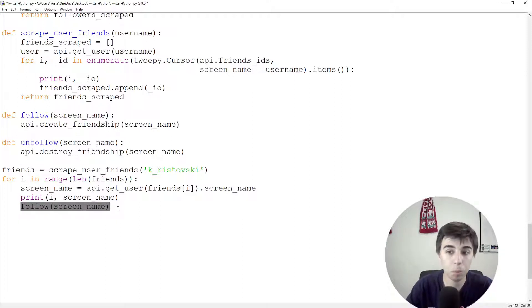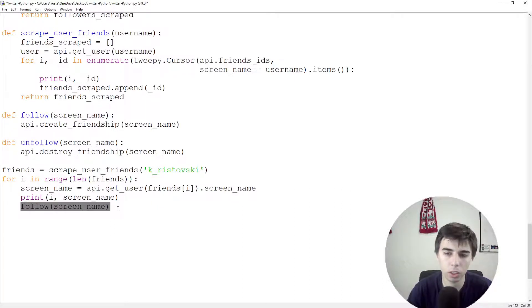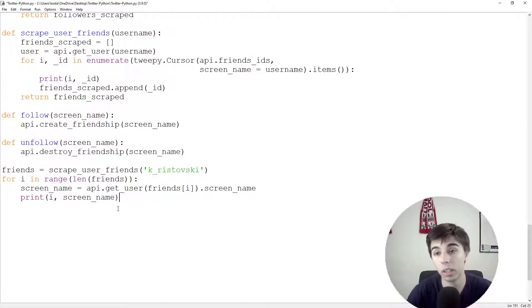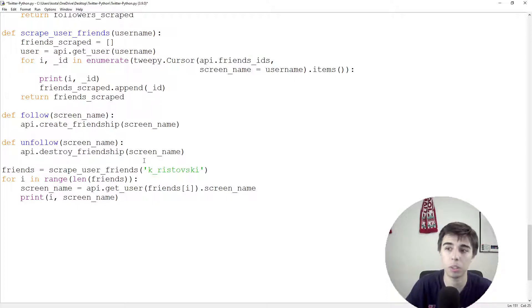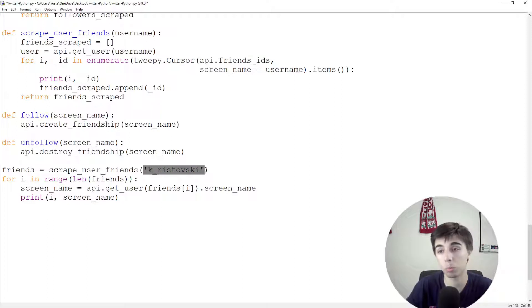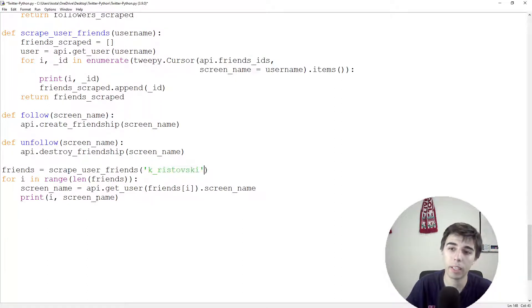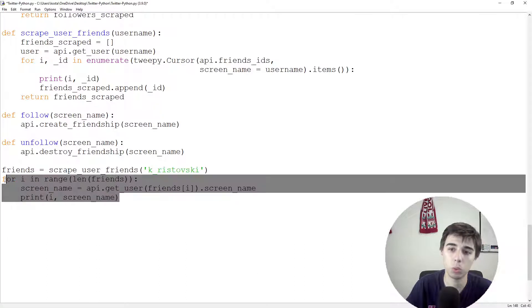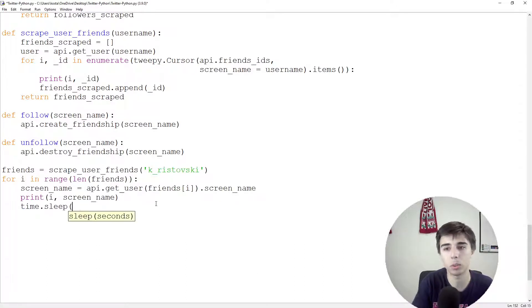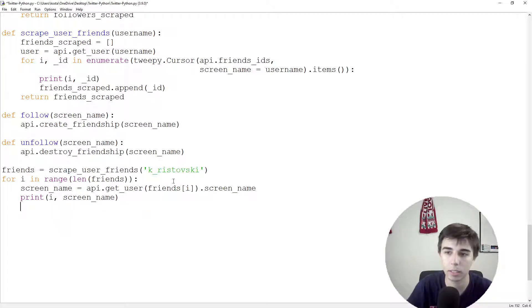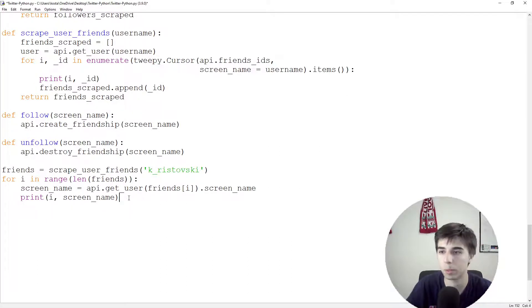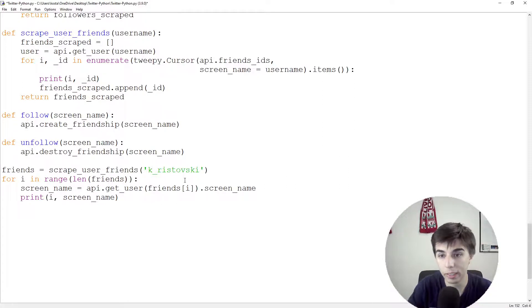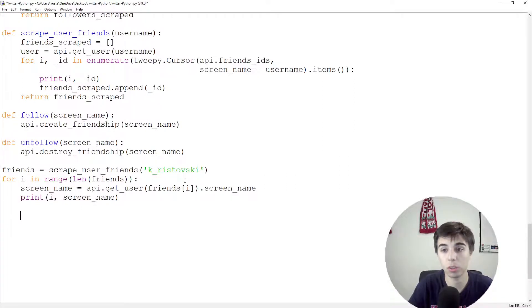Keep in mind that there's a limit of, I think it's around 30 or maybe exactly 30 profiles that you can follow one after another. So if you are scraping someone that has a lot of friends or a lot of people that are being followed by that profile, then you might want to do this with some time in between. Like, for example, time.sleep for five seconds or something like that. Of course, you need to import time as well. So what we're going to do next is let's print this just to make sure that it works.